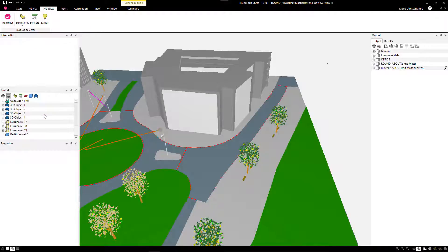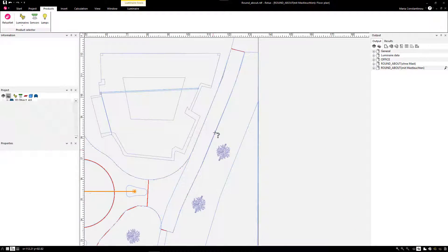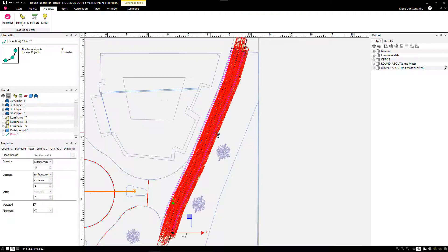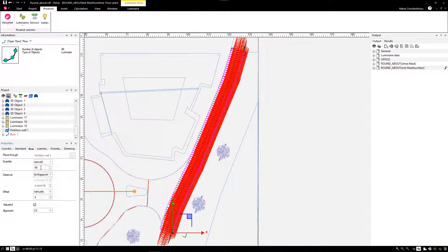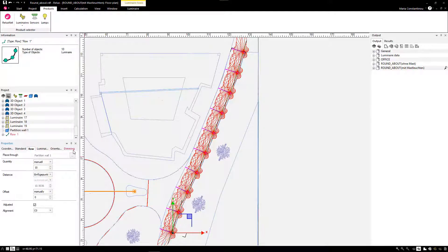There, we select Row over Path and a question mark next to the mouse cursor will appear. We select the path we created and then adjust the number of luminaires we want to have in this row.